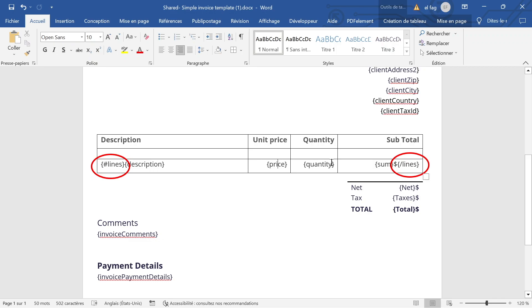the description, the price, the quantity and the sum. So everything between those two tags will be repeated and lines will be added to the table.